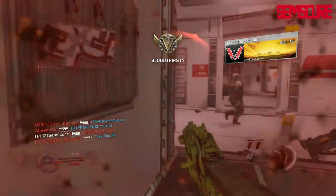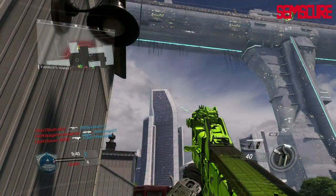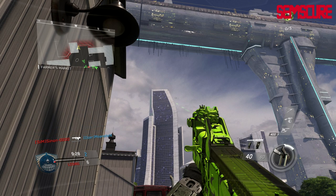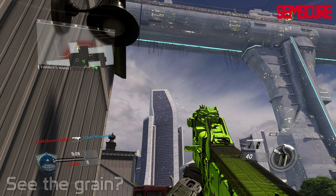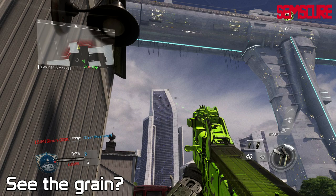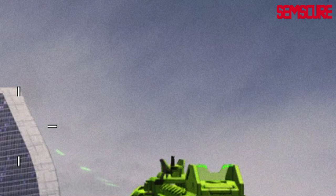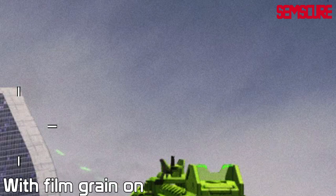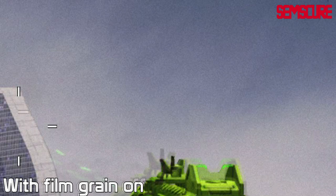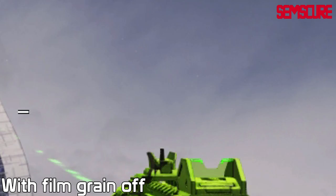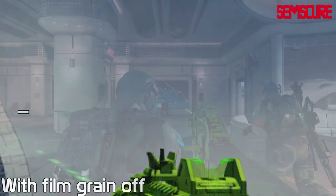I'm putting a comparison picture right here. This is what it looks like with completely nothing on, and this is what it looks like completely maxed out. As you can see, it looks really washed out, kind of green, and literally grainy — it's called film grain for a reason. It has these weird dots on the screen. I think it takes away from the actual game; it looks a little smoother and sharper without it.